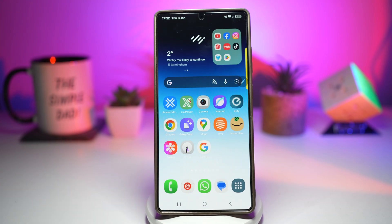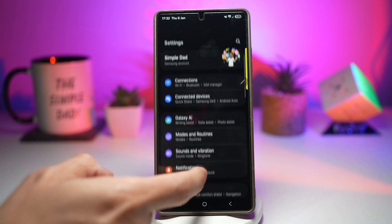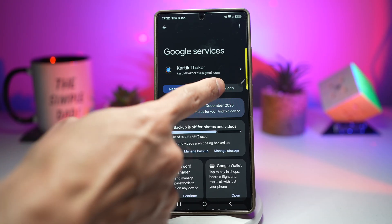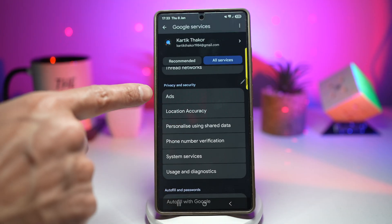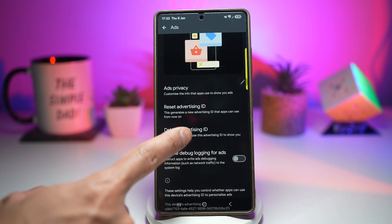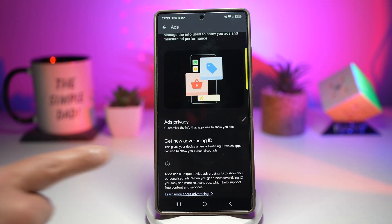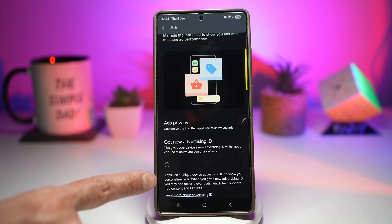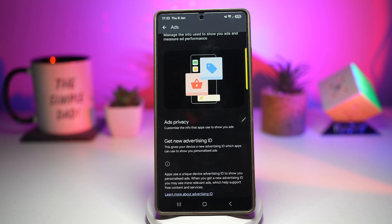Once that's done, press Home. Now open Settings again, scroll down and find Google, tap on All Services, scroll down and find Ads under Privacy and Security, then tap 'Delete Advertising ID' and confirm. Apps use a unique device advertising ID to show you personalized ads — by deleting it, you stop that tracking. You get fewer distractions, faster loading speeds, and better battery life. It dramatically cleans up your phone experience and works almost 100% of the time.